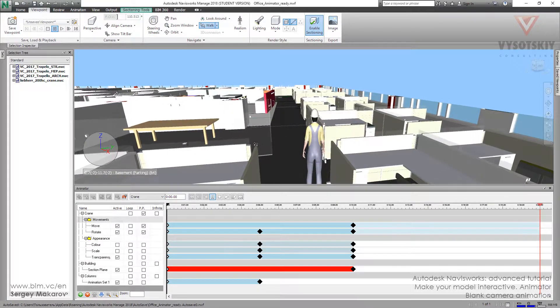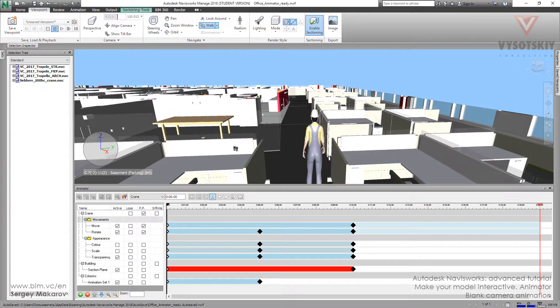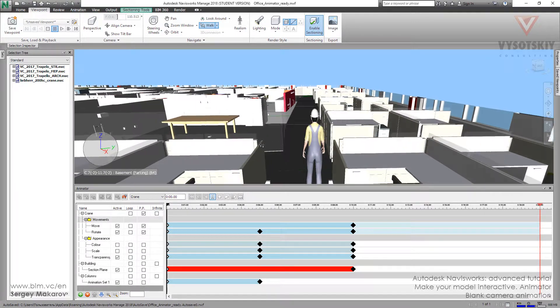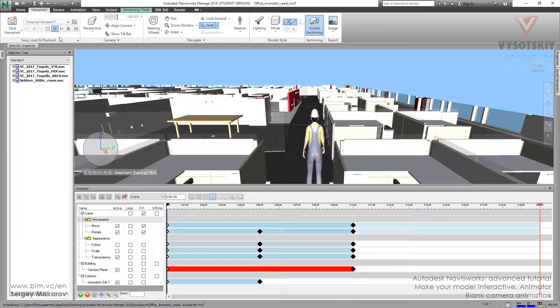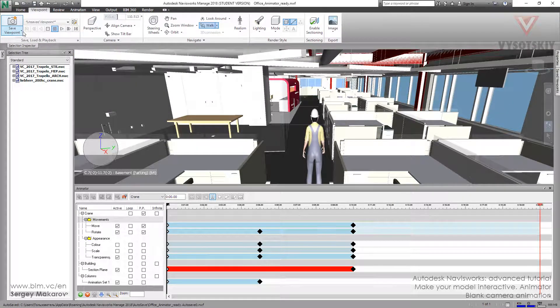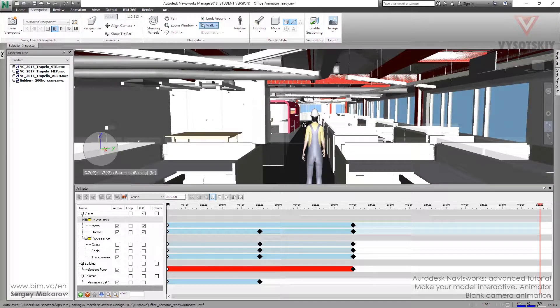Now we're ready to make a new kind of animation. First, I want to change the section tools — yeah, that's this one. And now we're ready to make an animation.